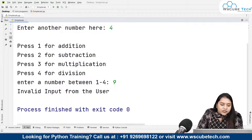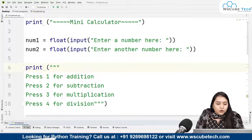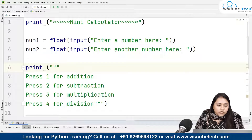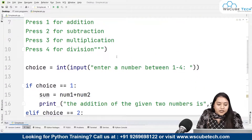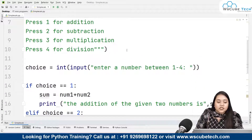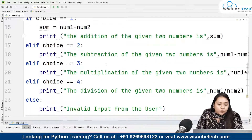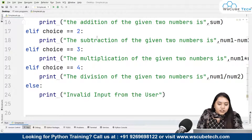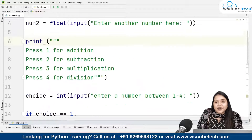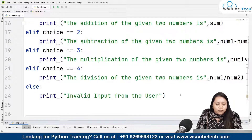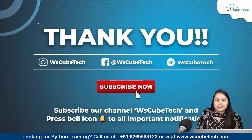I hope how we created this mini calculator is clear. All we needed to do was take the user input, display the options for addition, subtraction, multiplication, and division, take their choice, and based on that choice give them the output. If their choice is anything other than 1 to 4, we display invalid input. I hope you have no doubts, and for more such interesting programs, stay connected. Thank you!